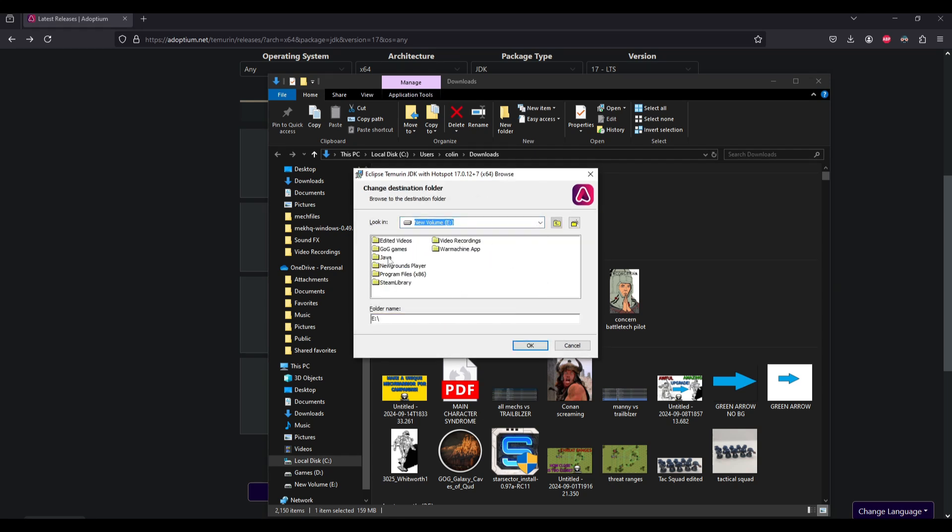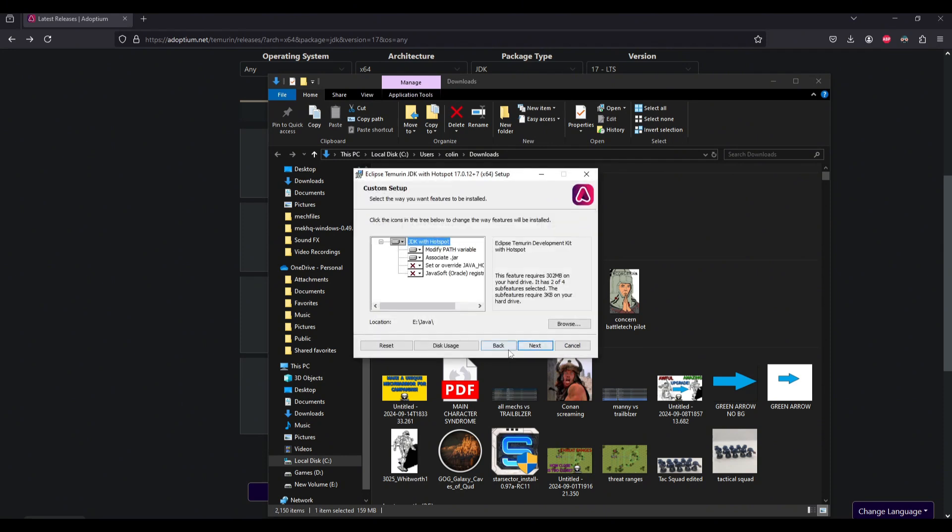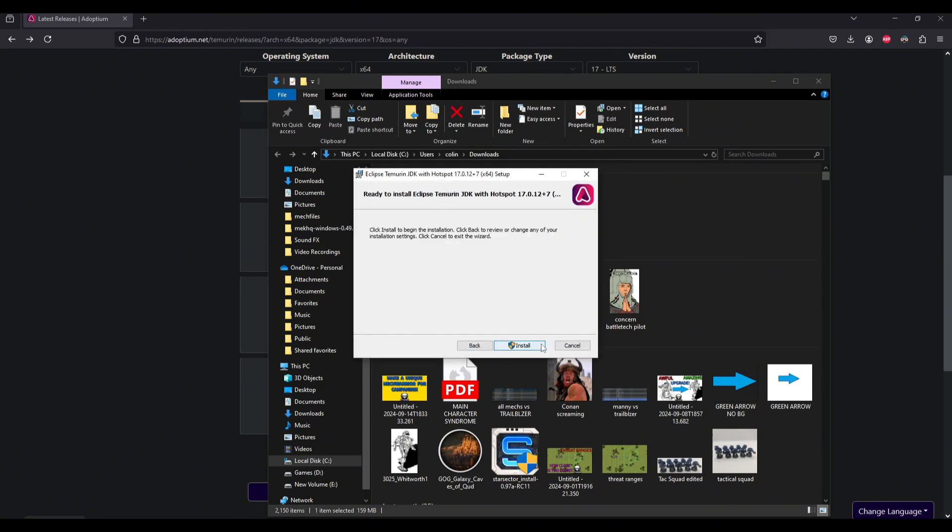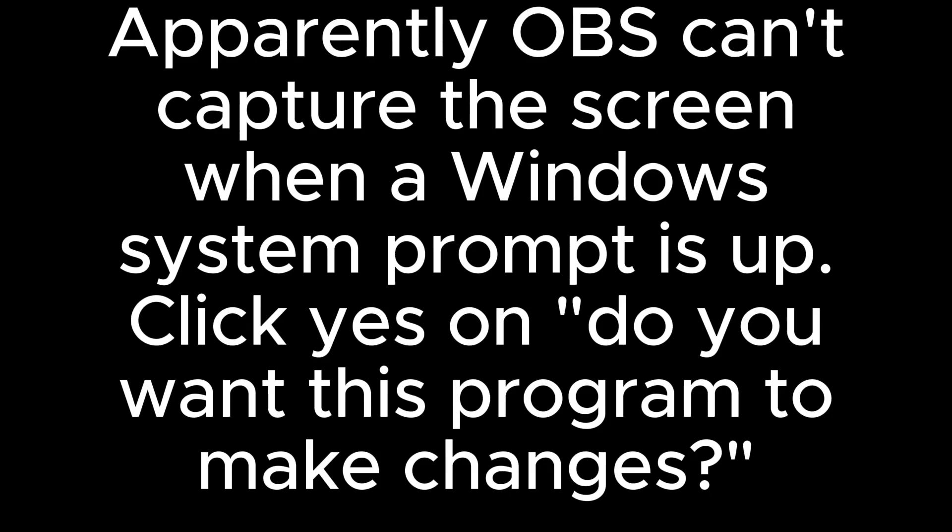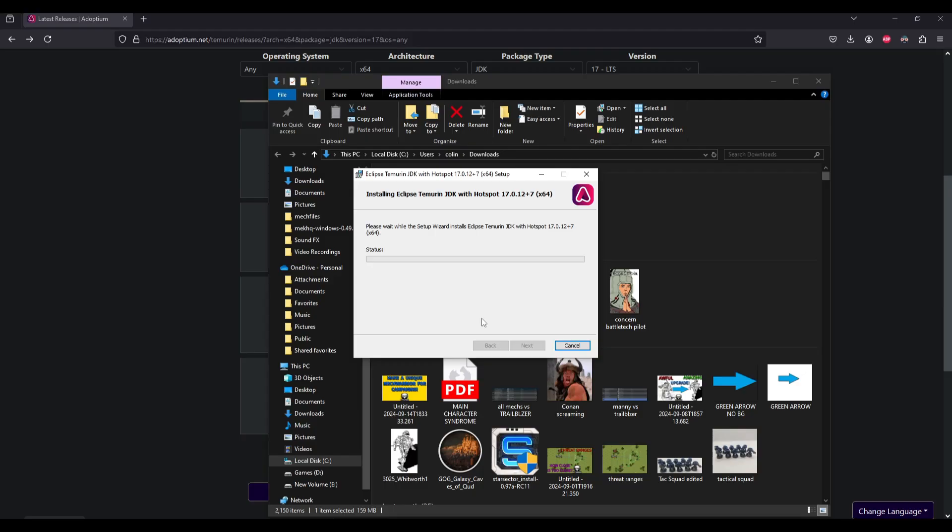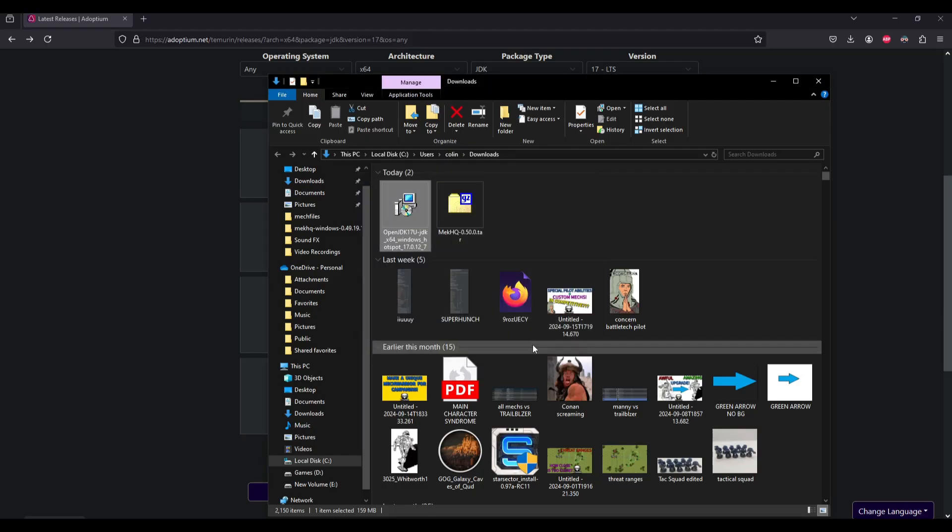I made a folder for it called Java. It's going to hit OK. And then we hit next and then we hit install. And yes, we want it to make changes and we hit finish.